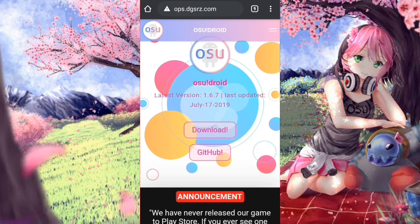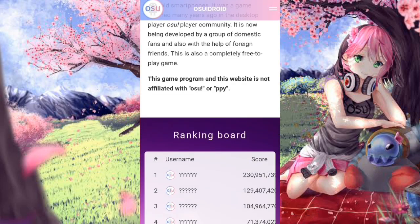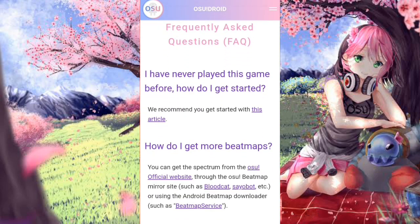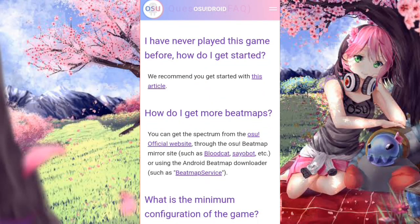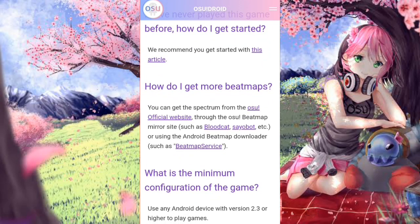If you haven't downloaded OSU Droid yet, I already made a video on how to download it — check the card in the top right corner or the link in the description. Once on the site, scroll down until you find the FAQ or Frequently Asked Questions section. There are three main questions listed, and you want to focus on 'How do I get more beatmaps?'